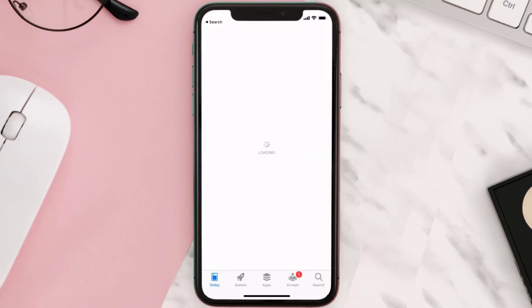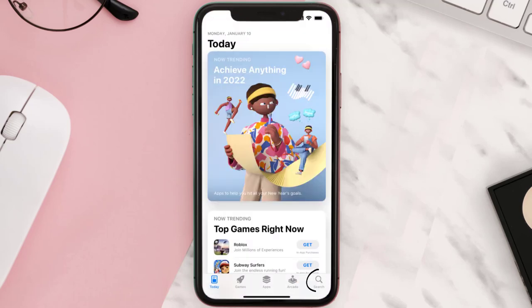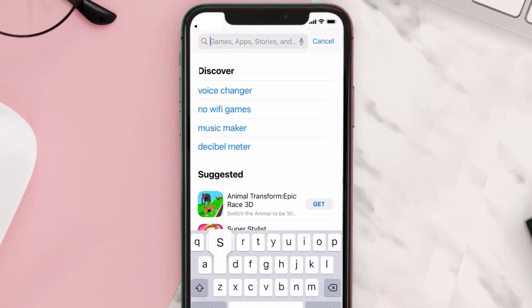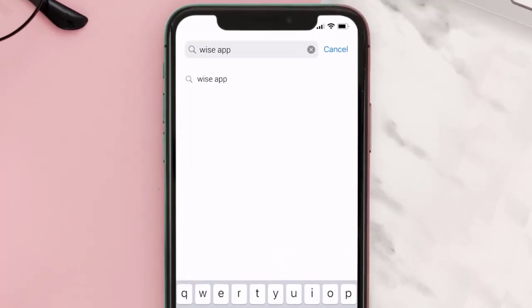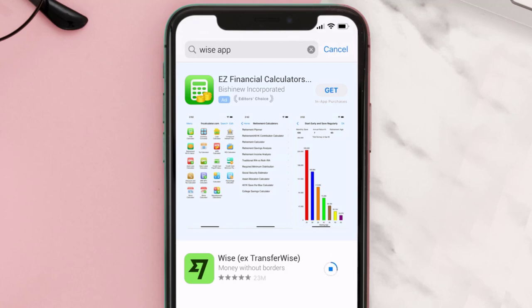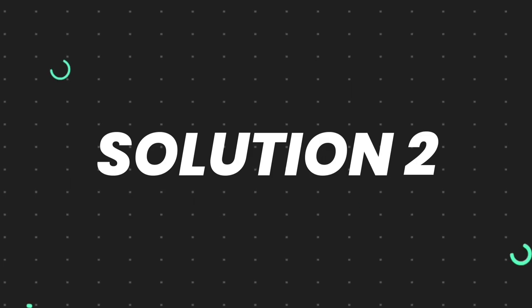Open up the App Store on your device and then tap on the search icon in the bottom right corner. Then search for the Wise mobile app, and if you see the update button right next to the app name, simply tap on it to make sure you're running the latest version of the app.